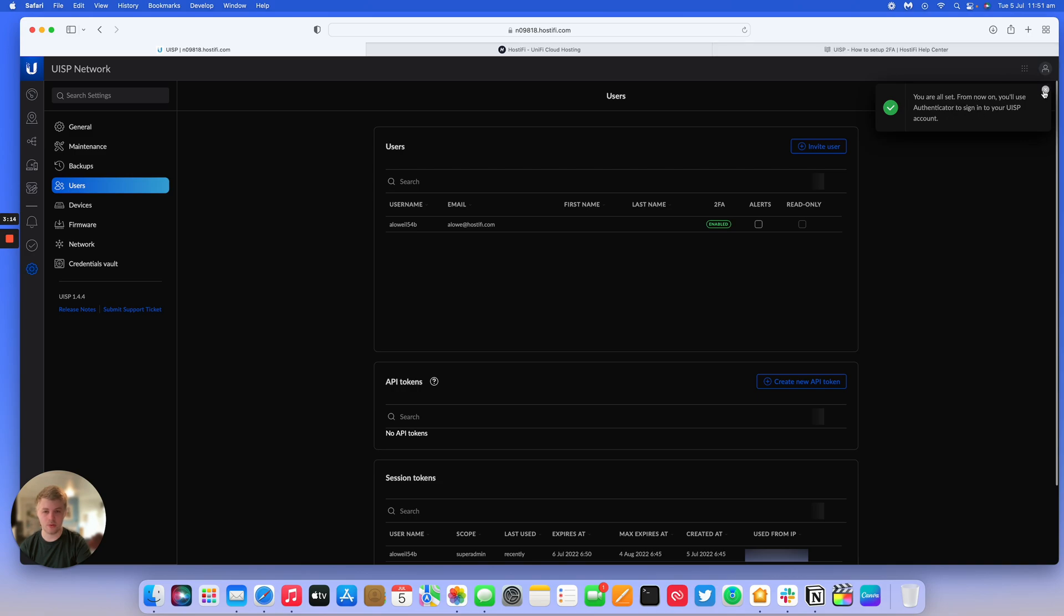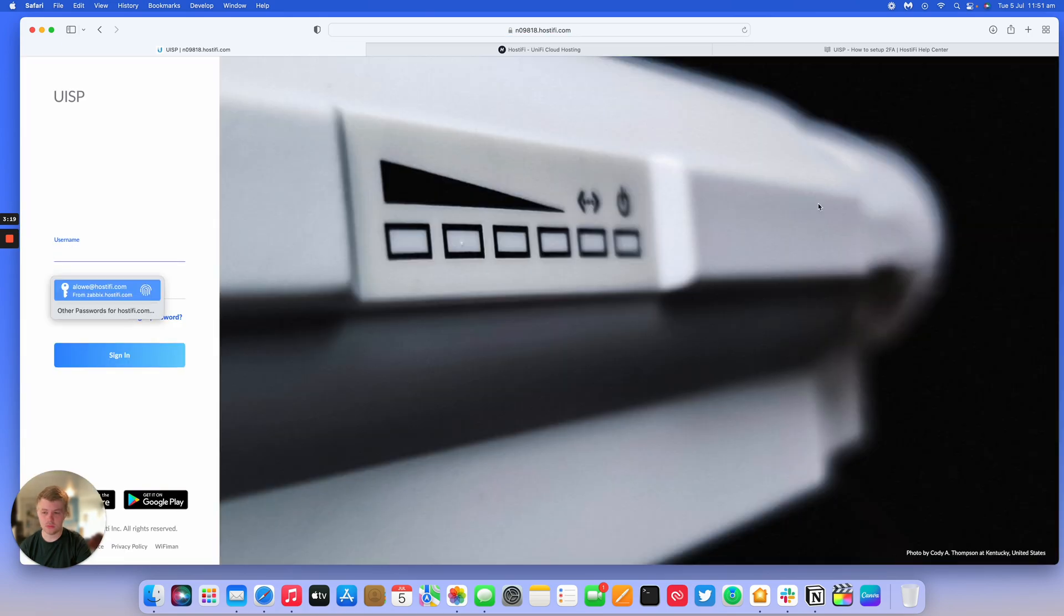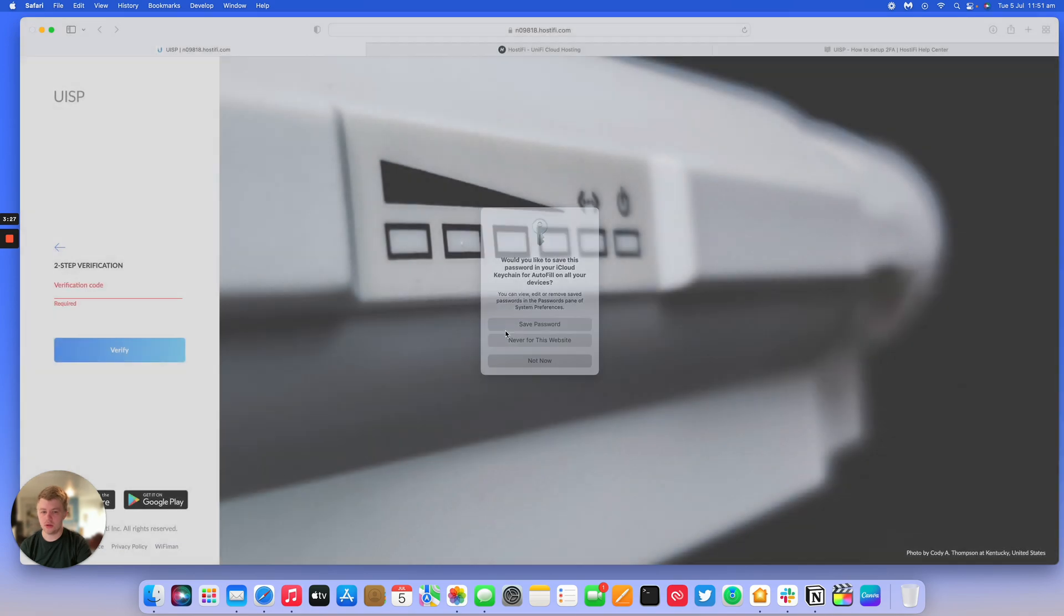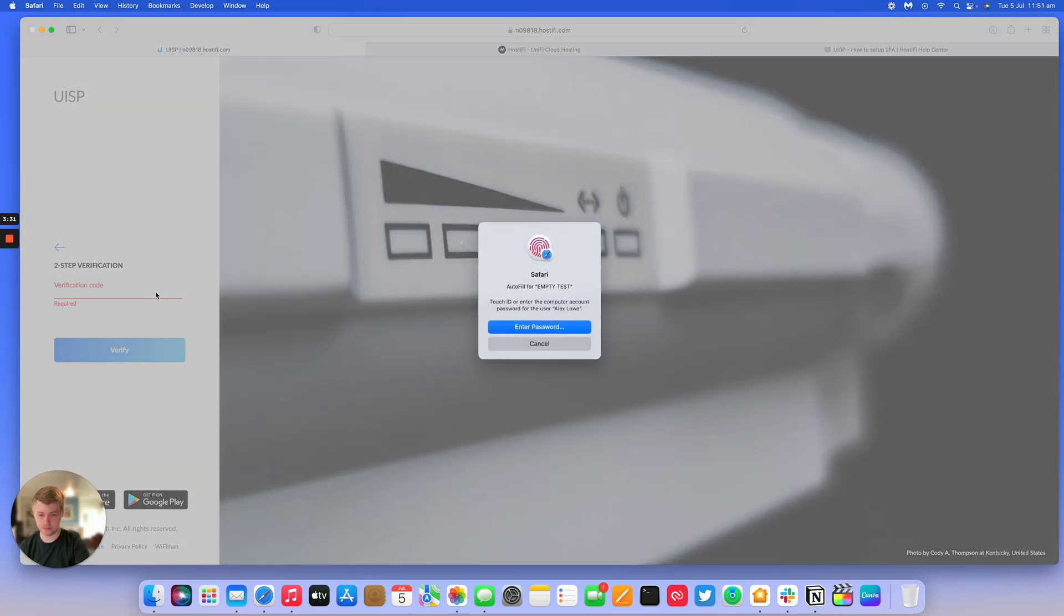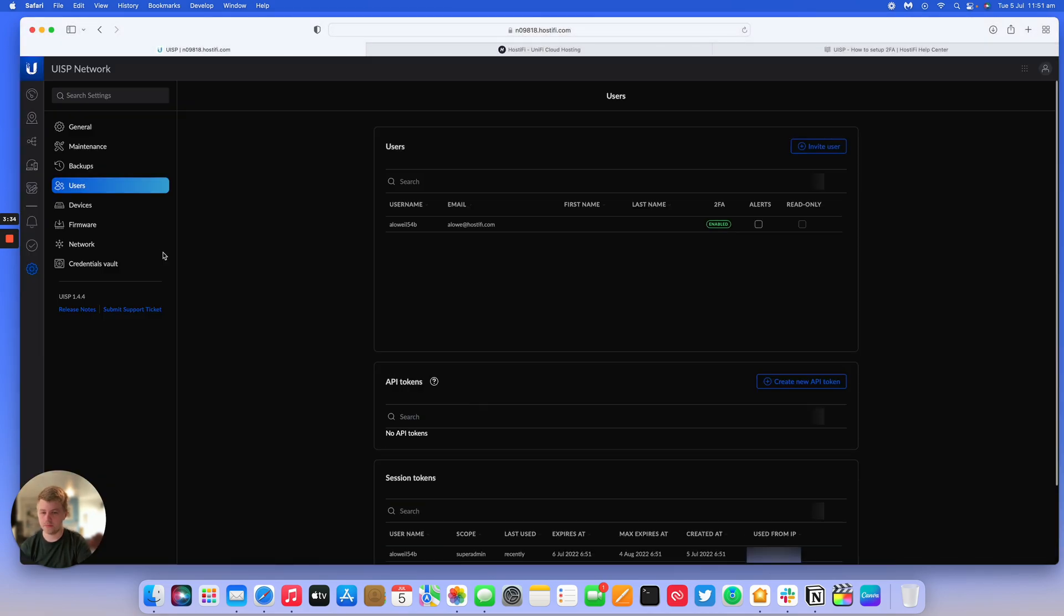So what we're going to do now is log out of the account, and then log back in again. And it will now ask us for our verification code. So just do that now. And we'll log back in.